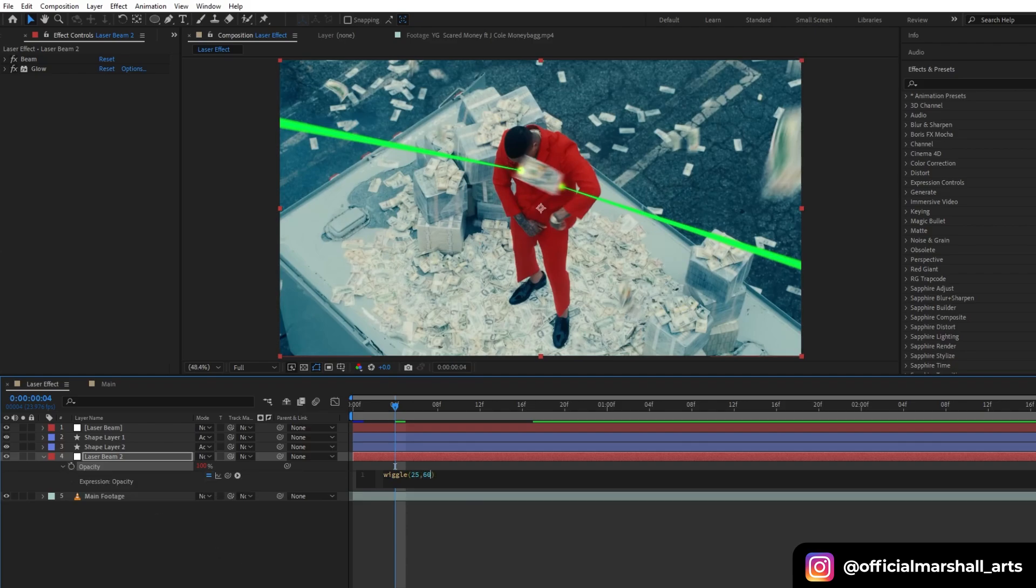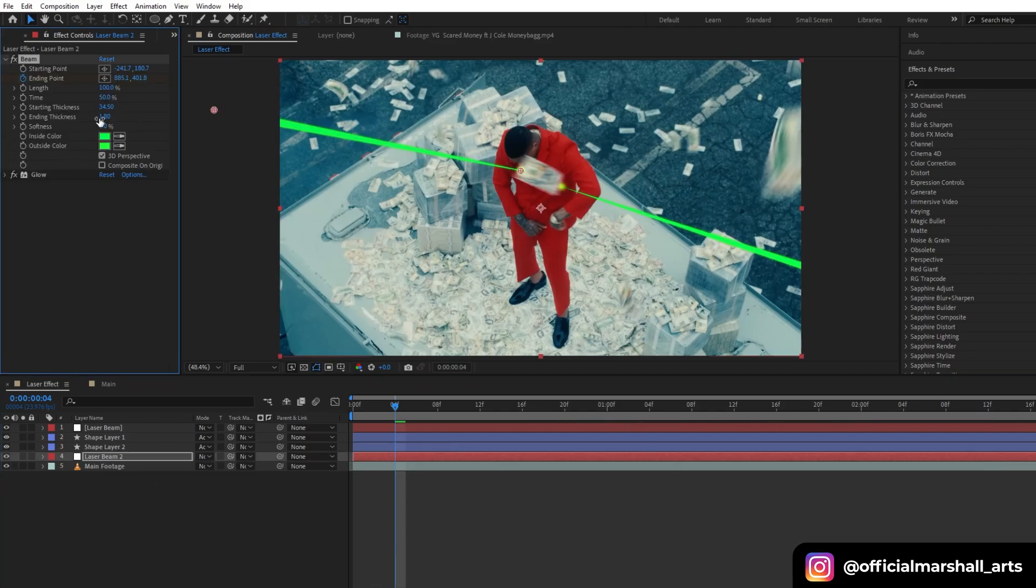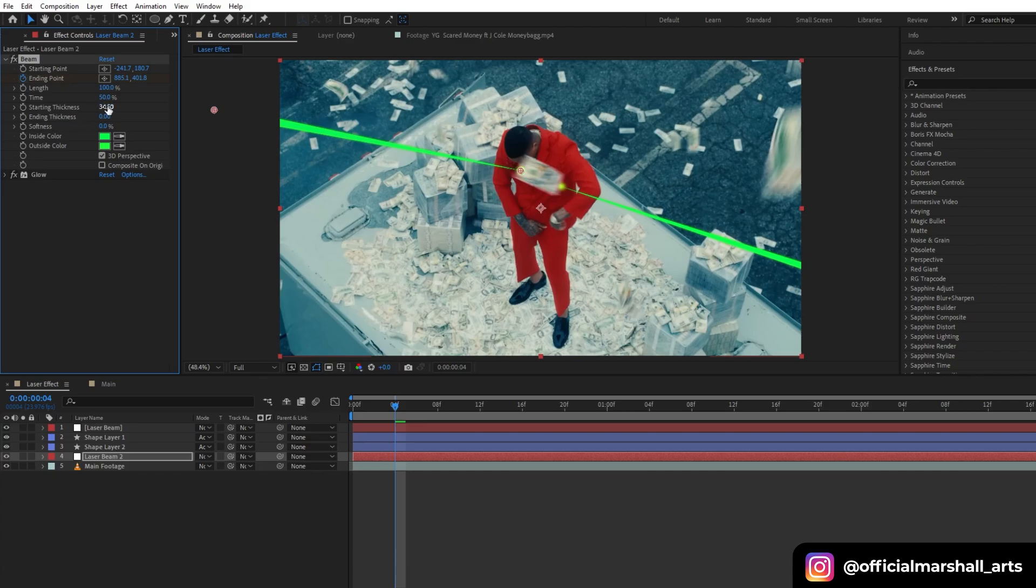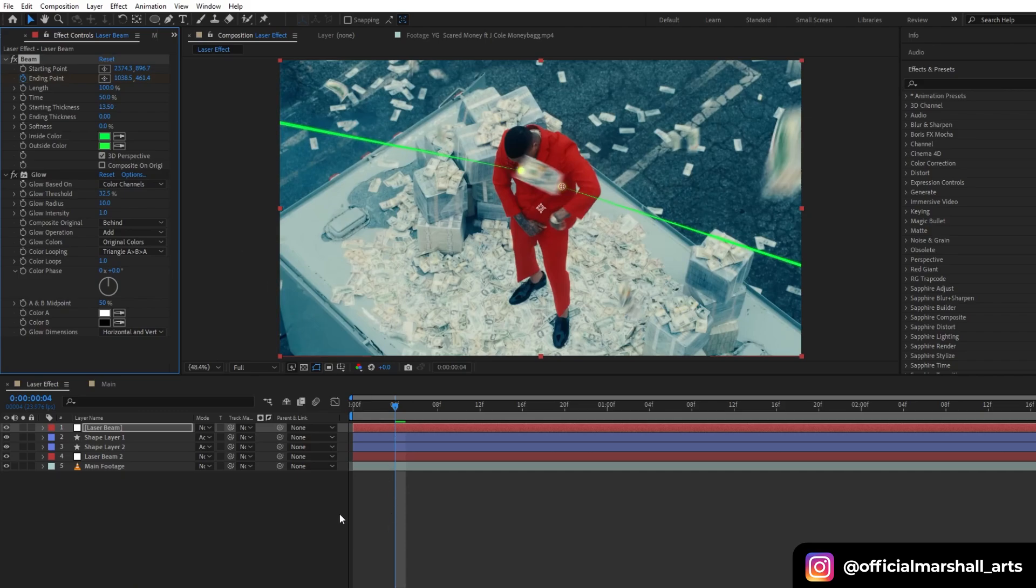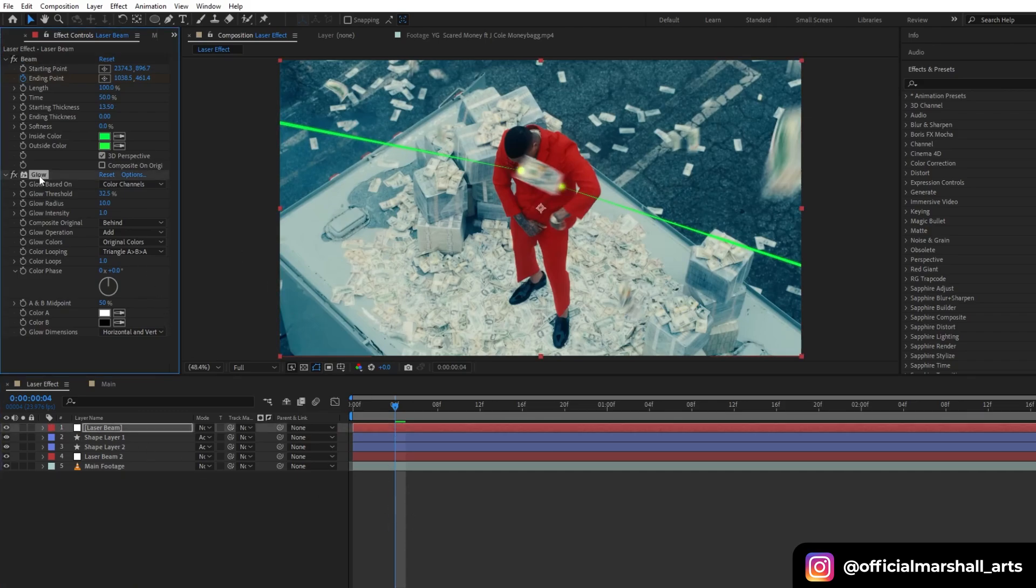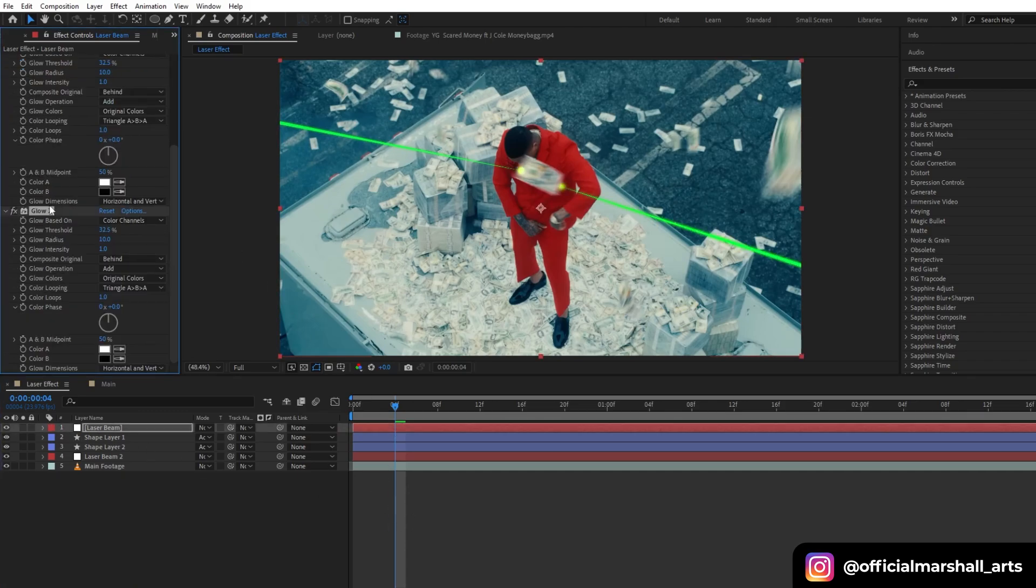You can experiment with different values. Also, let's change our starting thickness and ending thickness because I want it to be more pointy. It's too big for a laser, so let's adjust its thickness. Then I will repeat for all my beams. It's better if we do it before the duplicate so that you don't have to do manually for each beam you have duplicated.